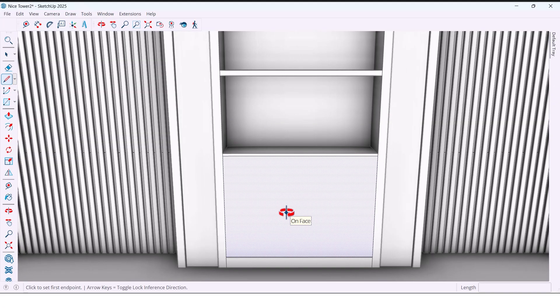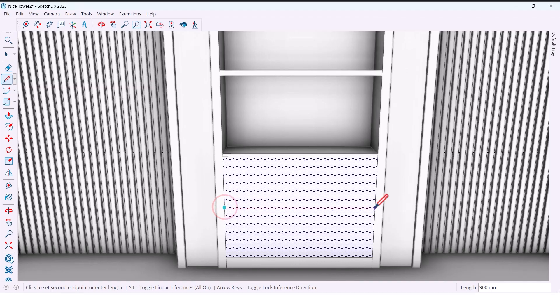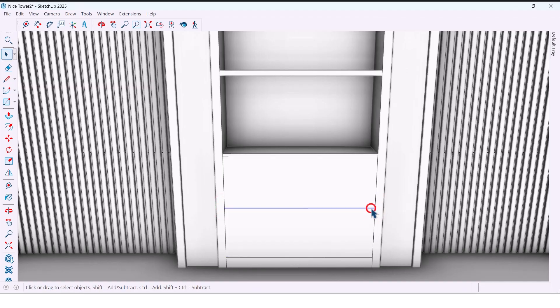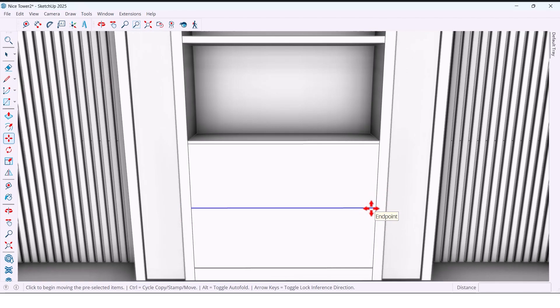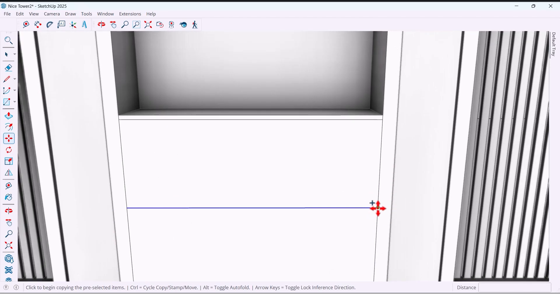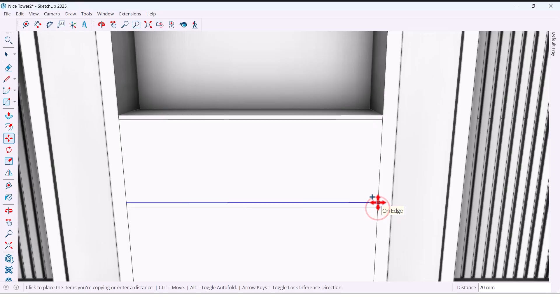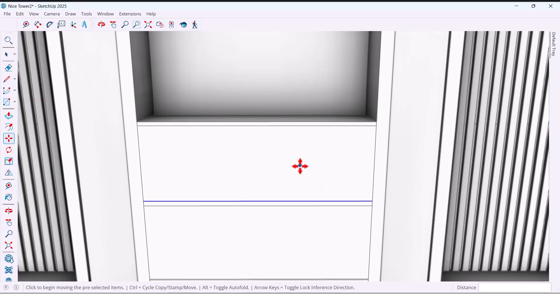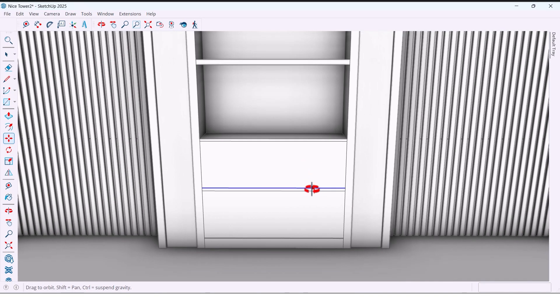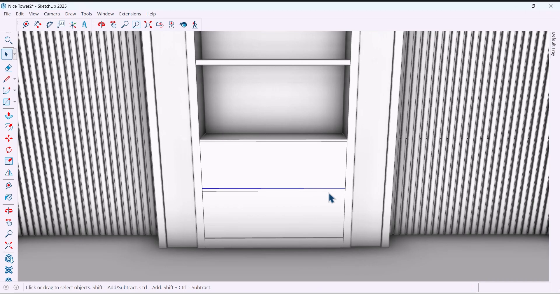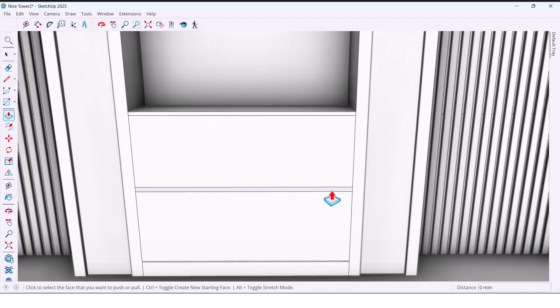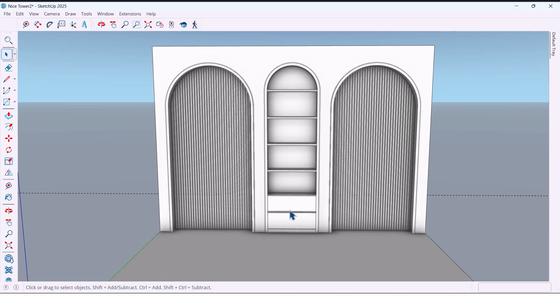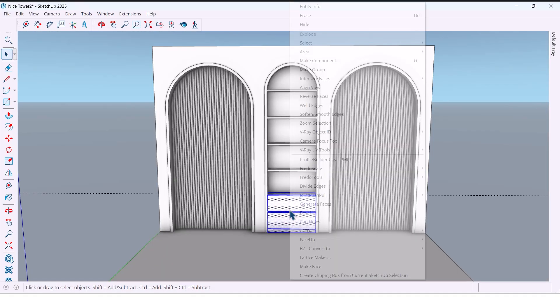I create the lower drawer fronts by drawing a center line, copying for division. Push it, make group.